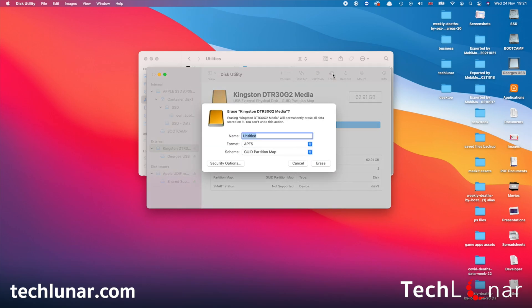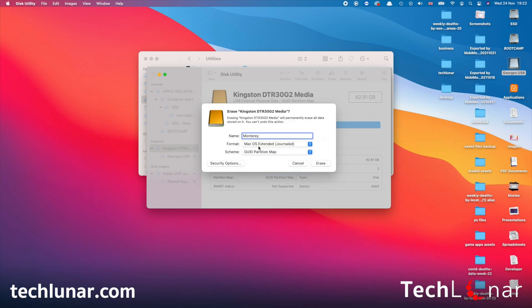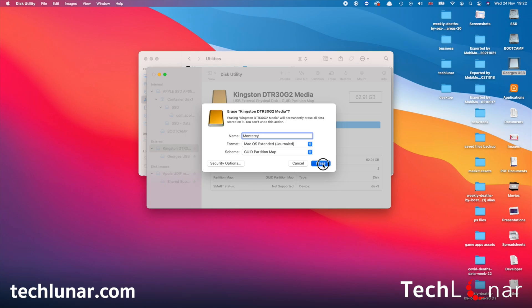And what you need to do right now is to click on Erase and choose a name. In my case, I'm going to name it as Monterey. And for format, make sure it's macOS Extended Journaled, just like that. And scheme, make sure it's set as GUID Partition Map. Once you're done, then press on Erase.